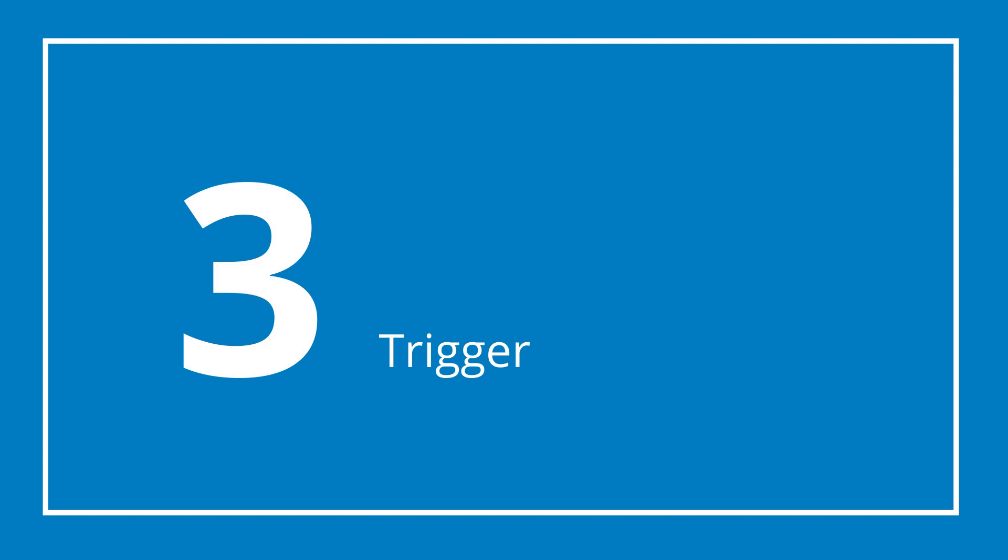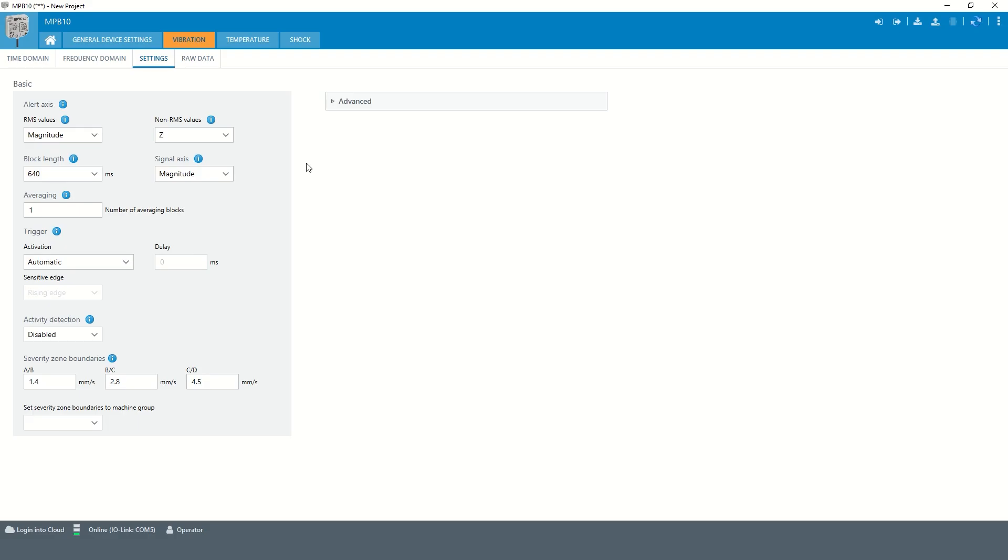Chapter 3: Trigger. Condition monitoring requires repeatable conditions and corresponding data quality. In applications with continuous, uniform speeds, such as pumps or fans driven by asynchronous motors, this is usually the case. But it is not the case with dynamic, non-uniform movements, such as punches, presses or motors with changing loads.